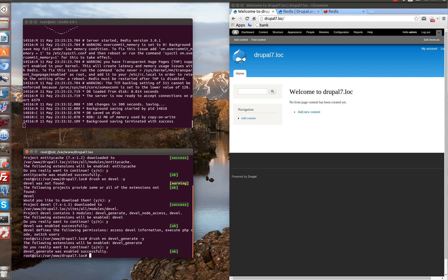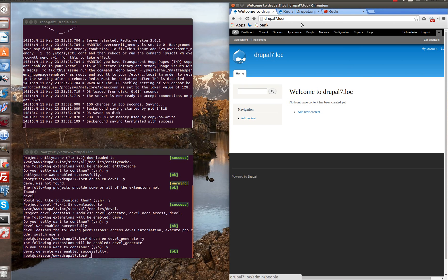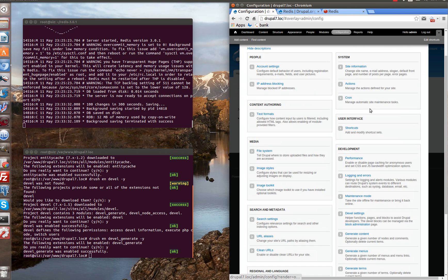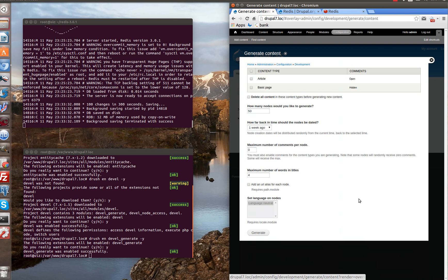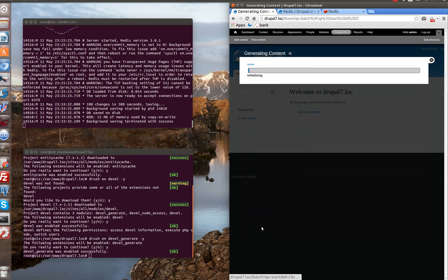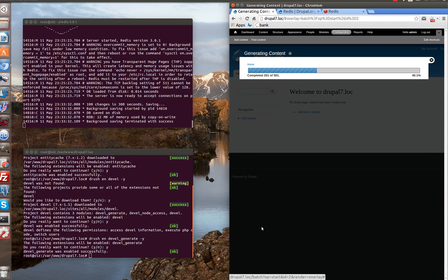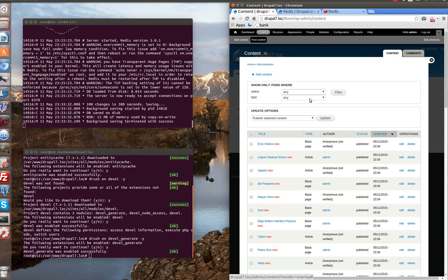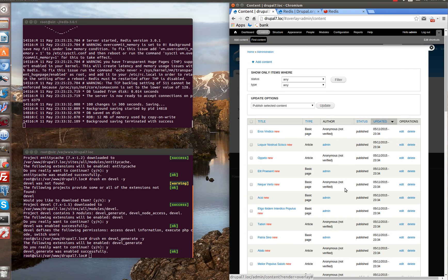Go back to our Drupal site, go to configuration, generate content. Let's generate 500 nodes — set it to 100 and generate. Generating... done. Let's go check if our nodes are generated. Here they are — it seems they are.